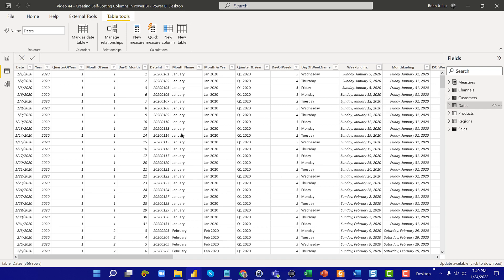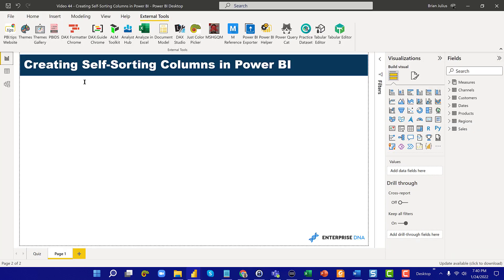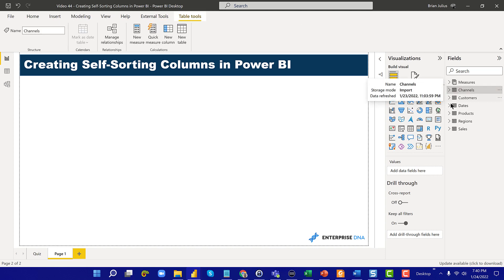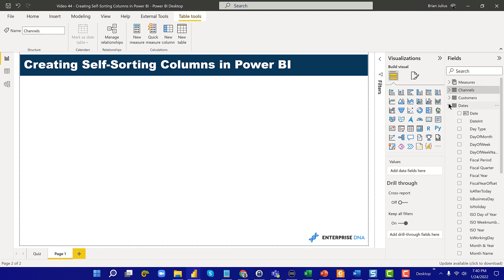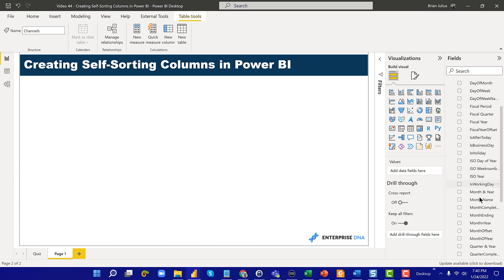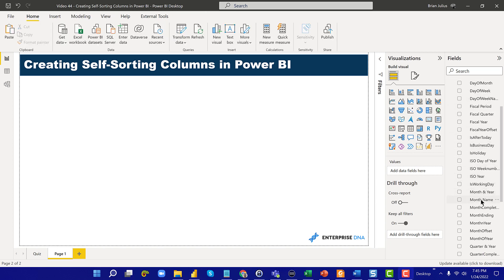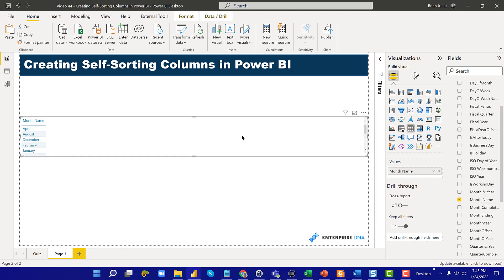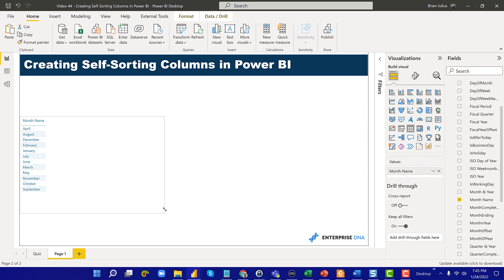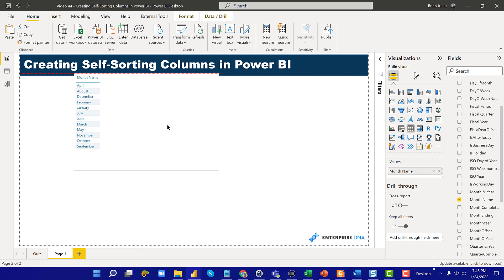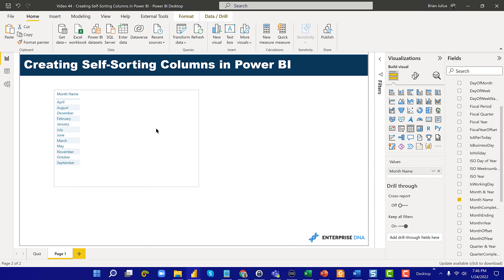We have a field name month name, and that's the one we're going to focus on. You can do this with any text field. If we look at month name and pull that out into a table, we see that it's sorted alphabetically. There's no sort, so it defaults to an alphabetic sort. We're going to need to address that to get it to work properly in our tables and visuals.